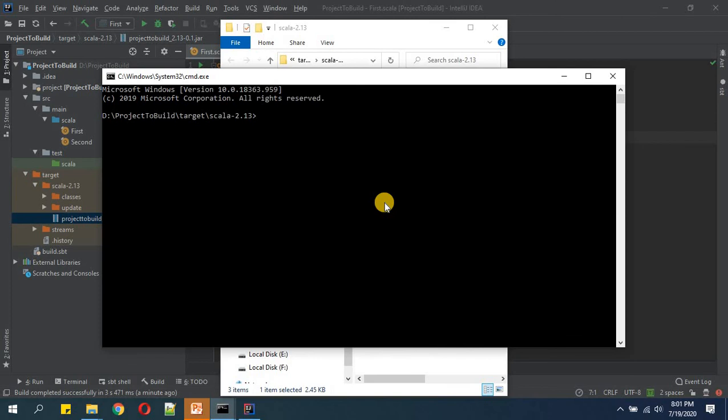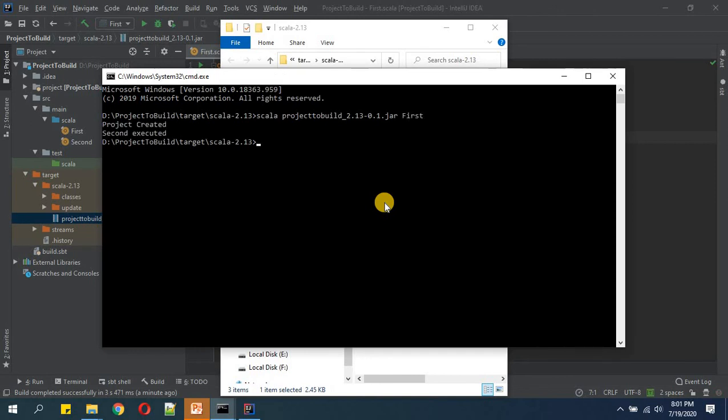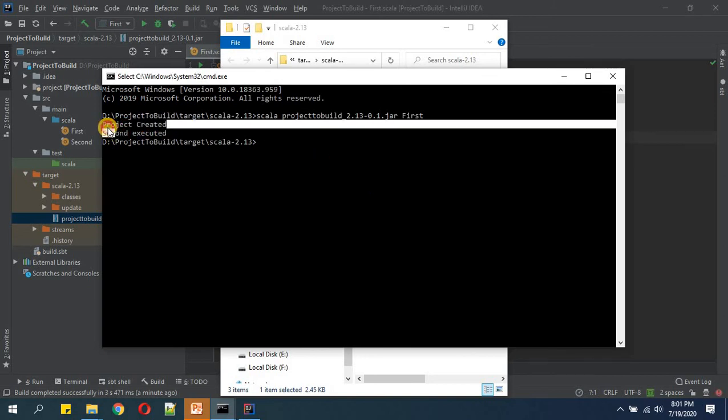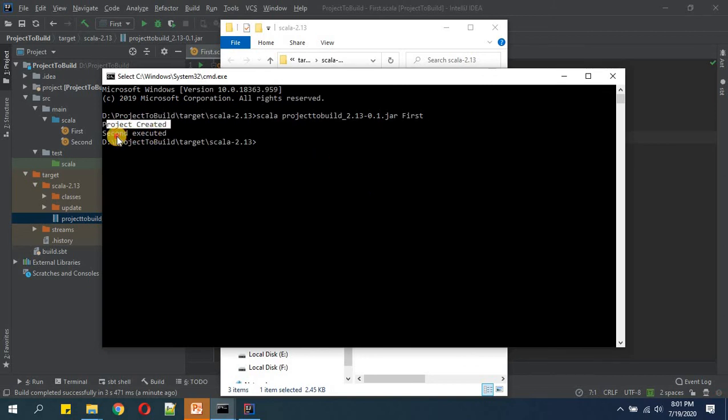And we will write 'scala' project first. Here you see, now you are having 'project created' and 'second executed'.